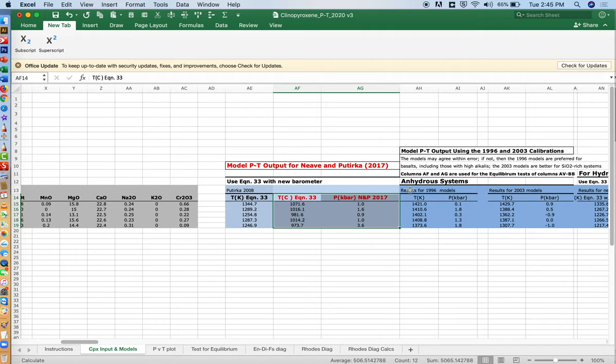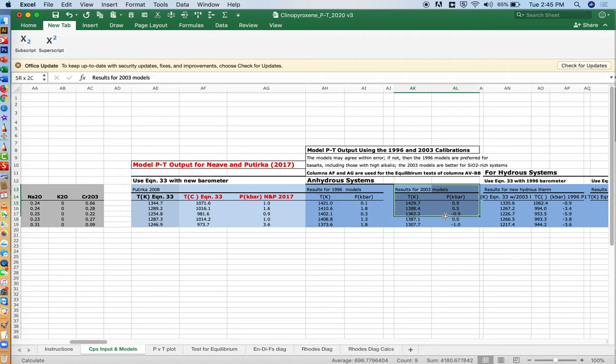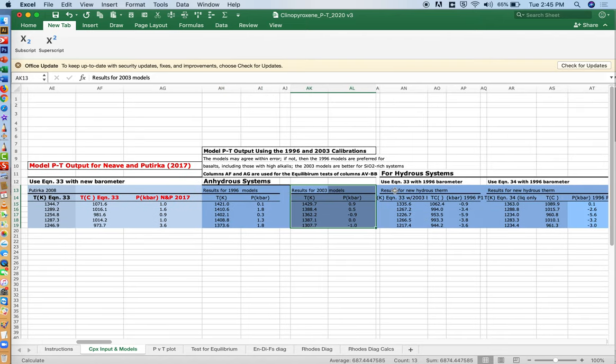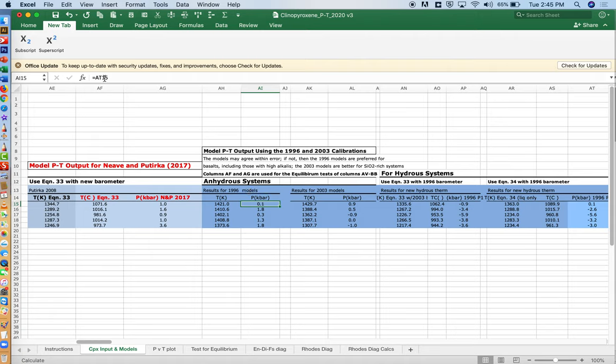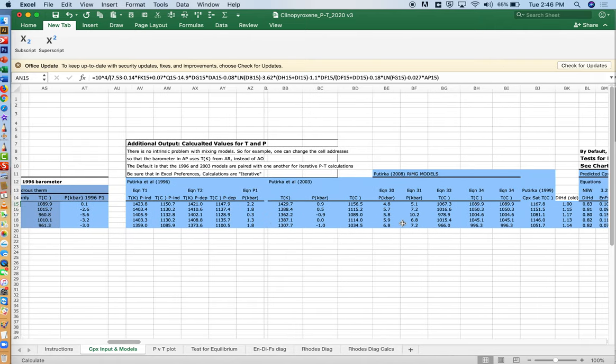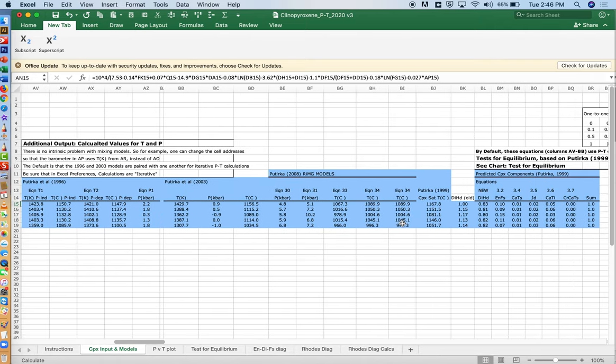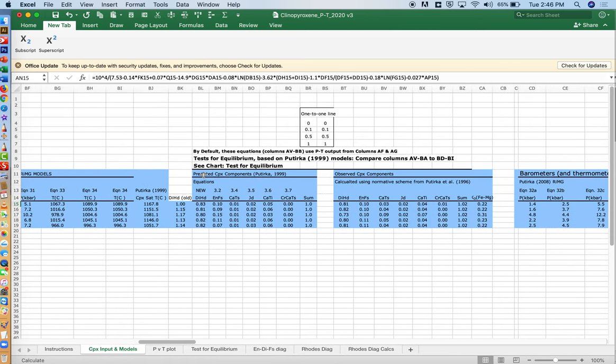If you're going to use the models for basalts from oceanic basins that are relatively dry, that might erupt as something that would look like Hawaii or at a mid-ocean ridge, then the 1996 models might work a little bit better. Then for comparison, the 2003 models are here. And then this is just another way of looking at the 1996 models. Here, this is the 1996 barometer paired with the 1996 thermometer. But you can also see over here the 1996 barometer paired with a newer thermometer that was published in a RIMG volume. So that's what all of these show, various models and various combinations.